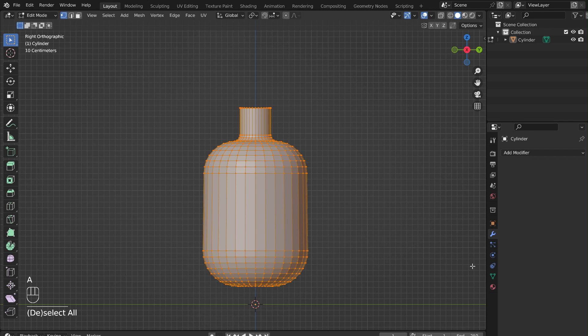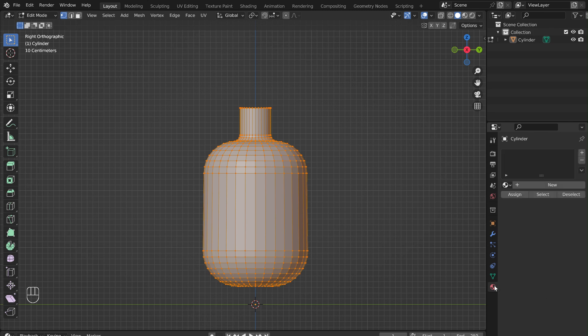Press A to select everything. Go into the Materials menu. Add a new material, name it, and make sure to assign it to the selected object.